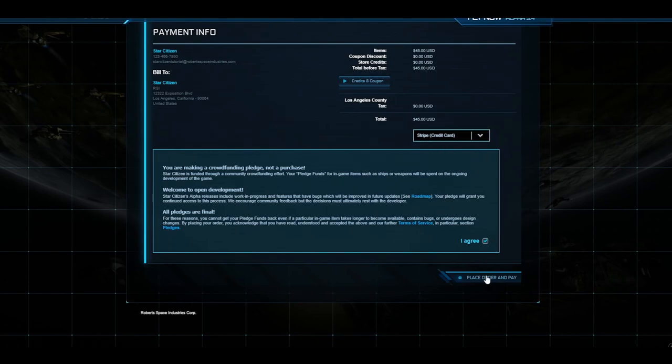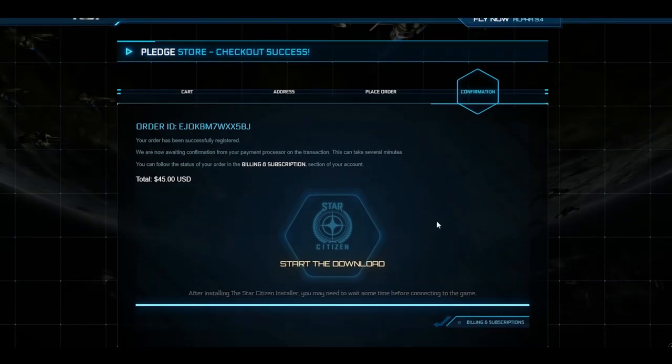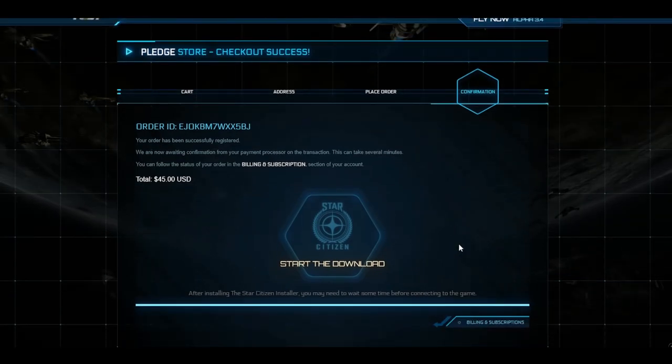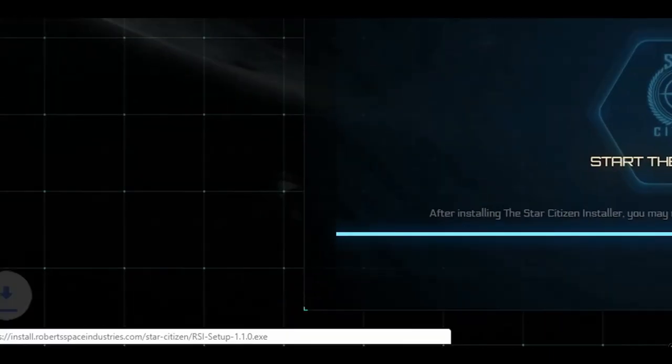Once you've paid, you'll be redirected to this page, which contains your order ID and the ability to download the game. Naturally, select Start Download to get the proverbial ball rolling.